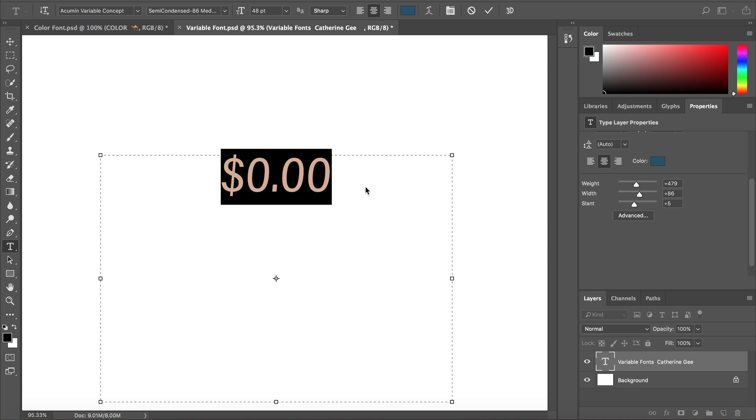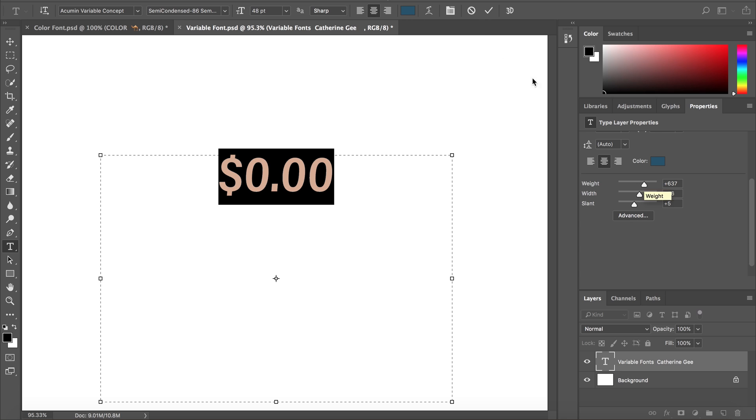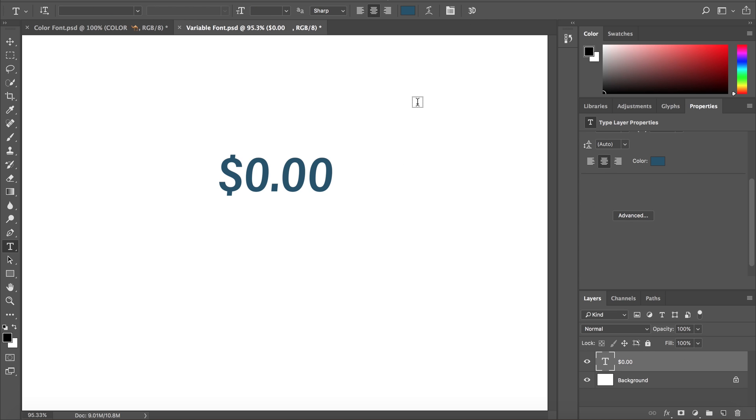Watch the dollar sign as I increase the weight. The vertical line in the dollar sign actually changes to make this glyph easier to read at a heavier weight.